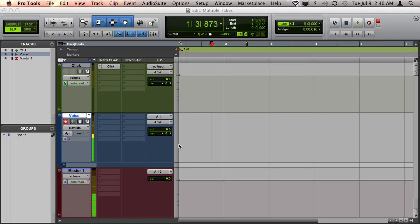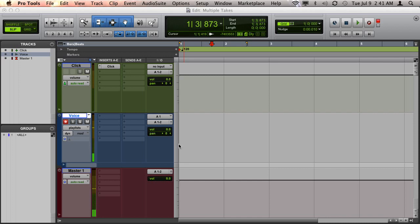I'm going to show you what I believe is the best way to record and manage multiple takes inside of Pro Tools. This method especially works well for recording sections at a time. For example, if the vocalist is recording multiple takes for the first verse and multiple takes for the chorus and so forth.